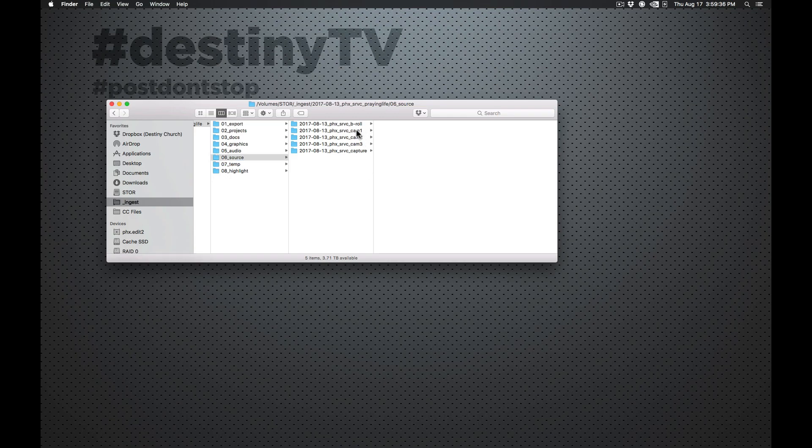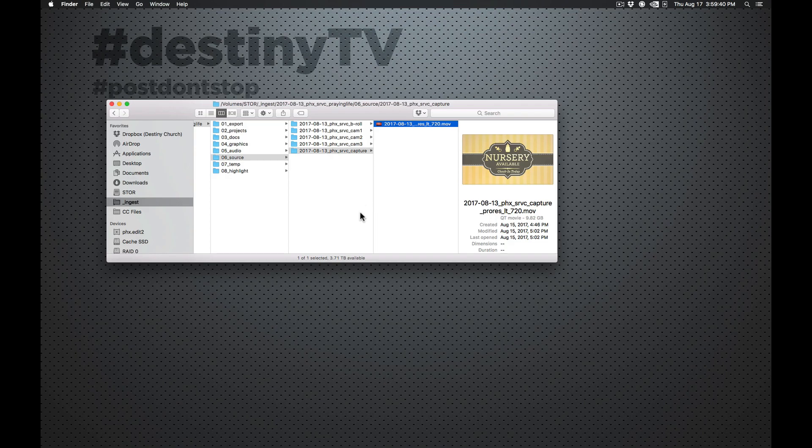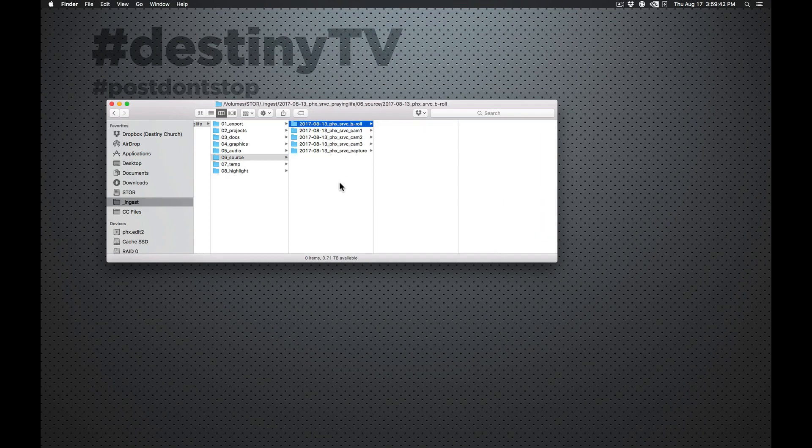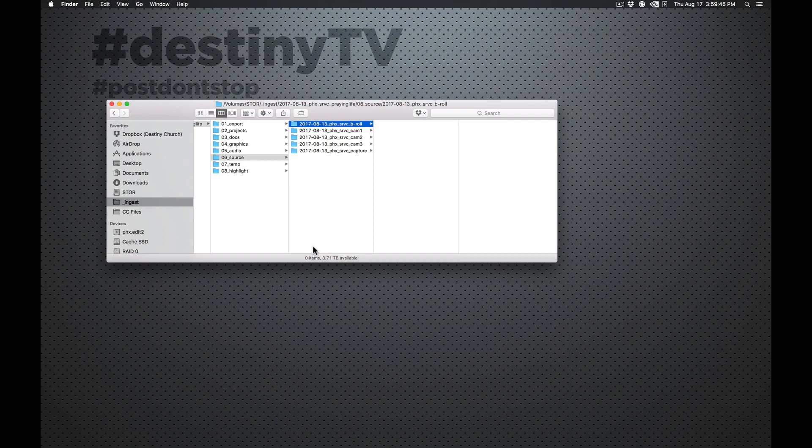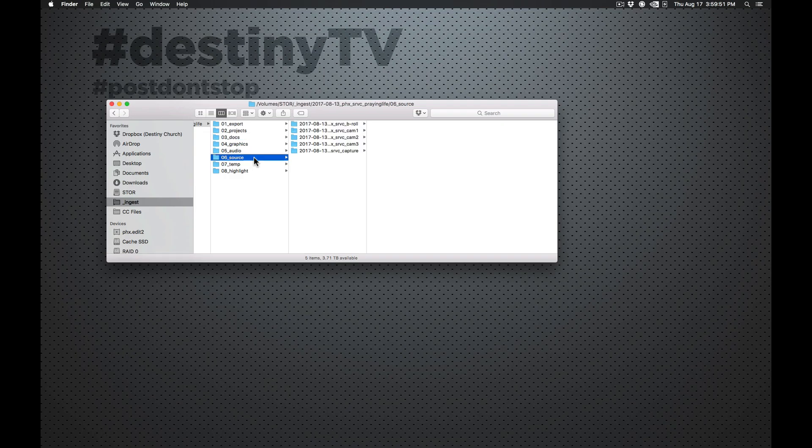So in here we've got our camera folders. And then we've got our service capture folder. We also have a b-roll folder. So if there's someone shooting b-roll, b-roll would now go into the source folder. Before we used to put b-roll in the docs. No more. Now all of our source is in source. Which is actually the way it should be.